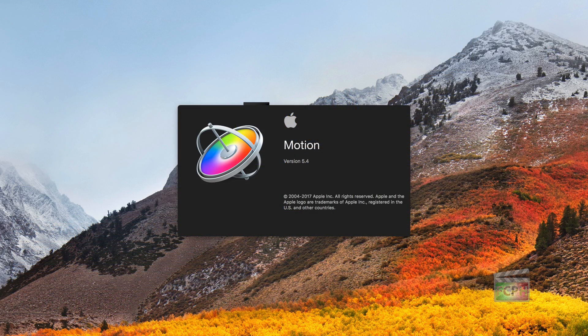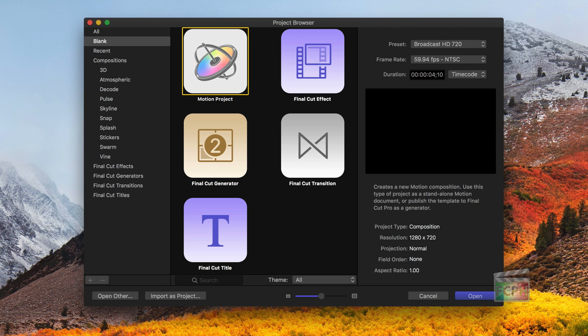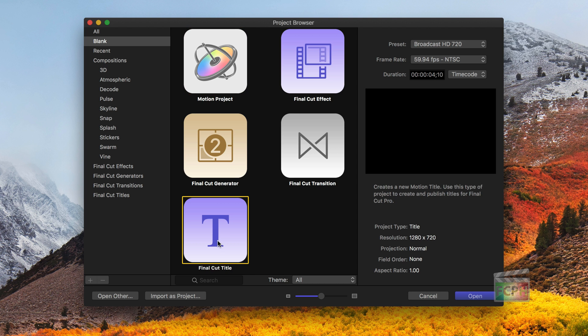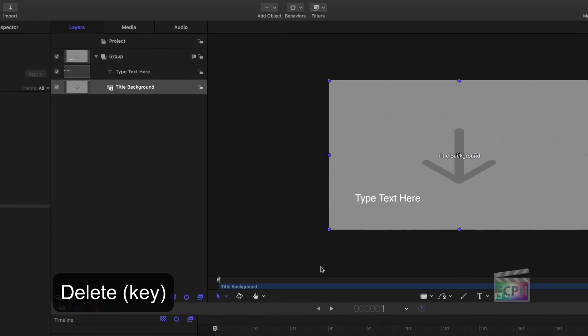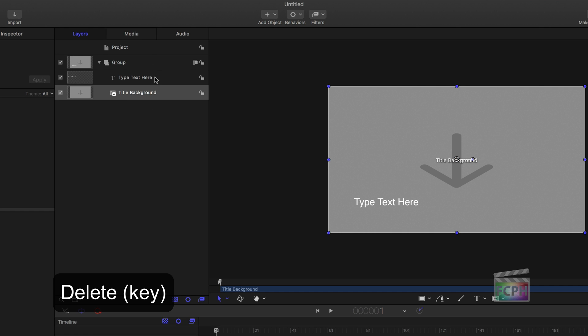Open Motion. Create a new Final Cut Title Motion project. Locate and select the Type Text Here layer, then delete it.